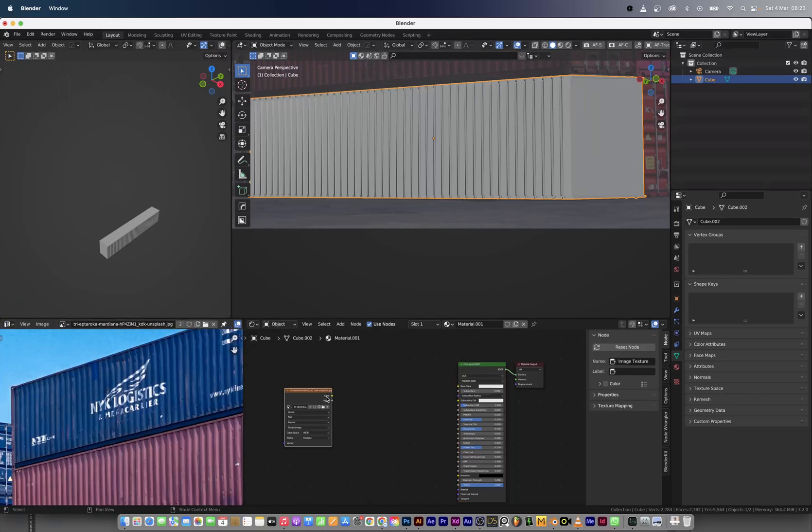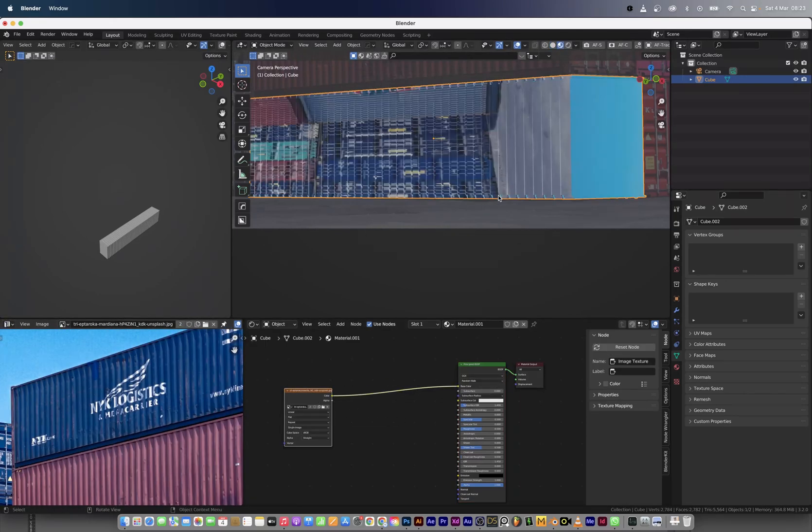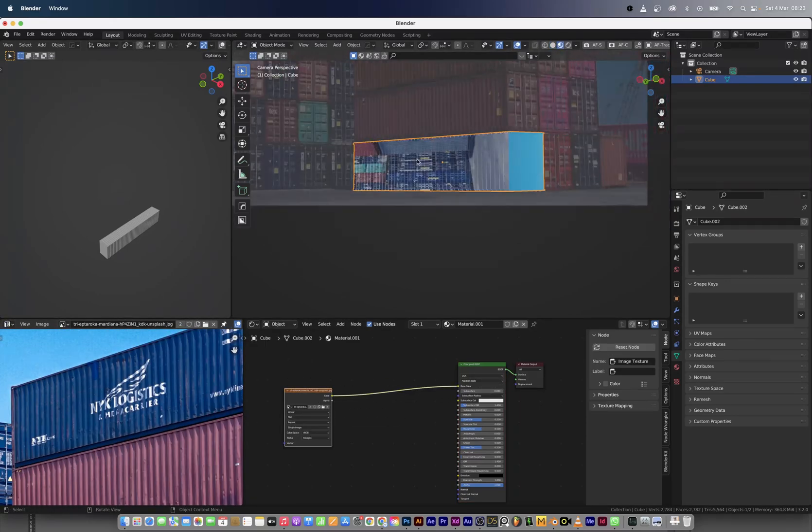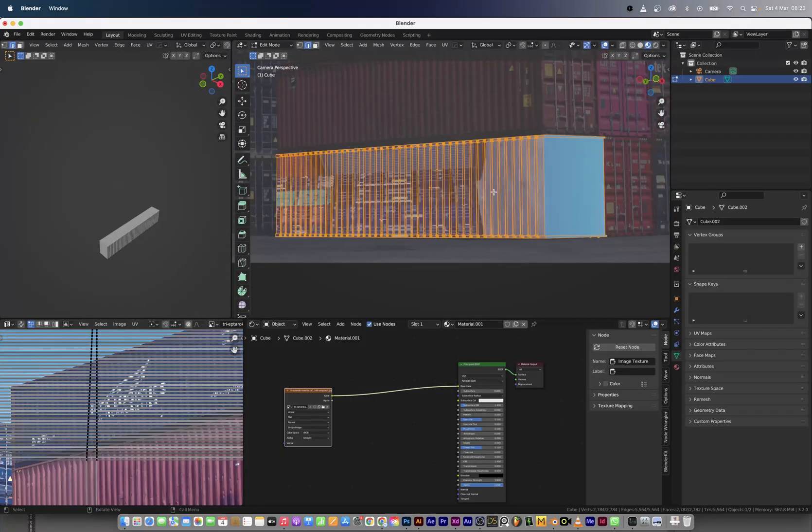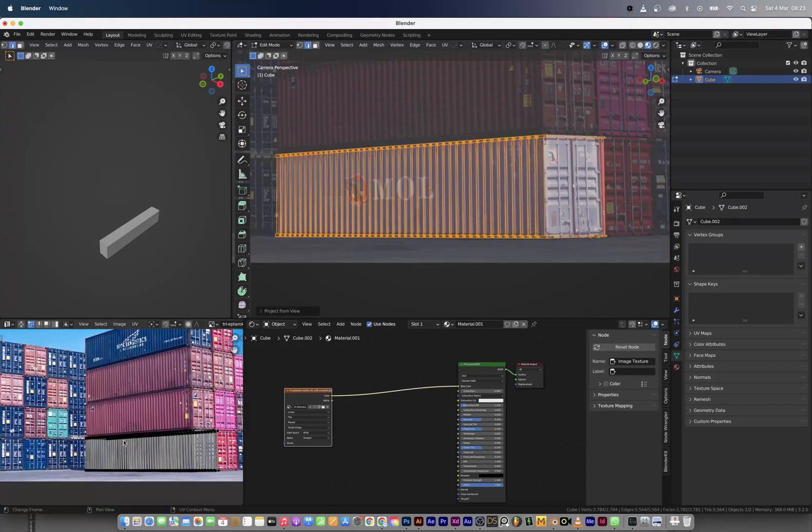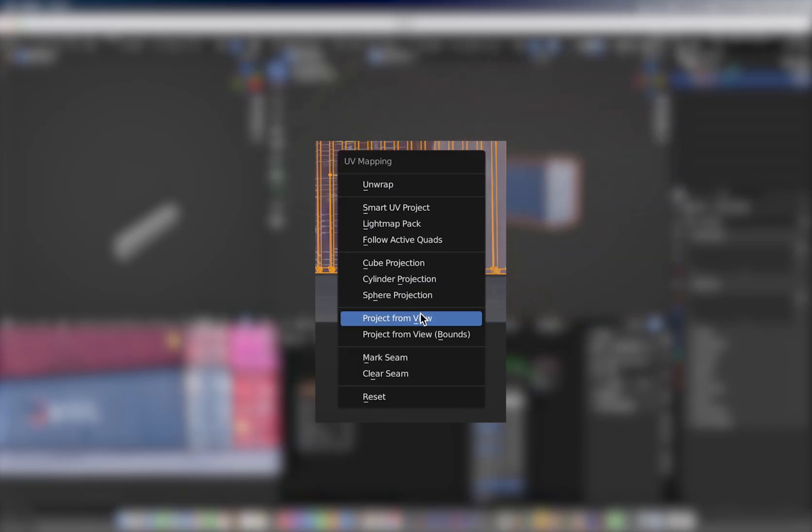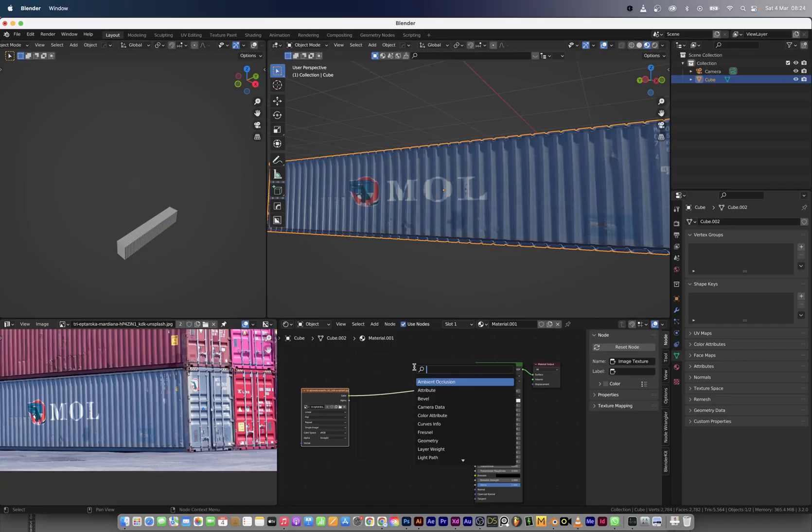I'm actually shading the container now and I connected the image to the Principled BSDF base color. Then what I did was to go into edit mode, select all the vertices, click letter U and project from view. Now we have the base 2D image on the geometry.